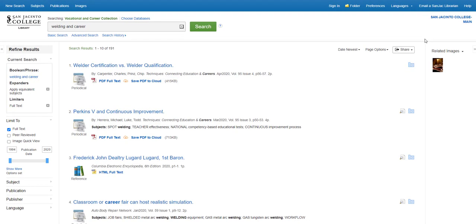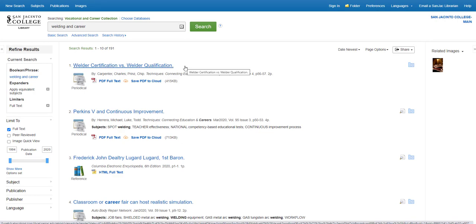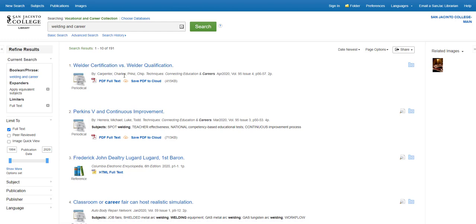The results of your search appear in the middle of the screen and are sorted by the most recent. Each search result record contains the title of the article, the author, the publication it originally appeared in, and a link to the full text of the article.